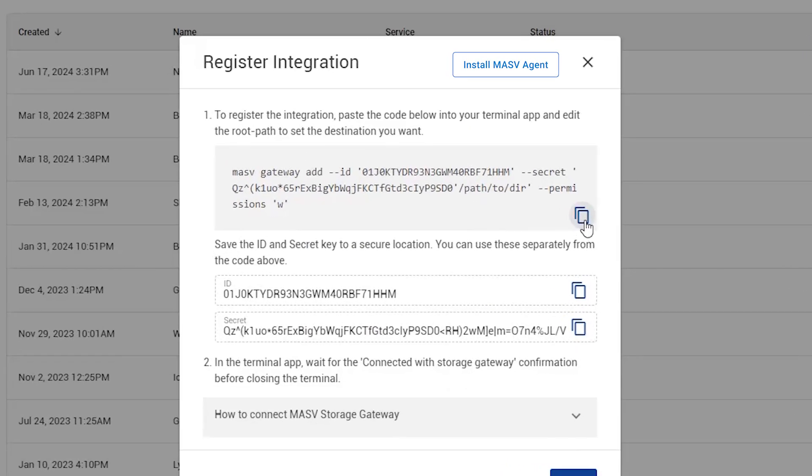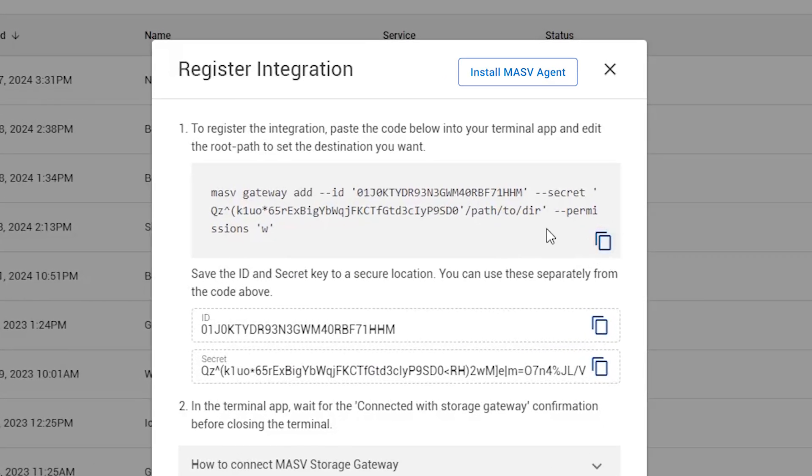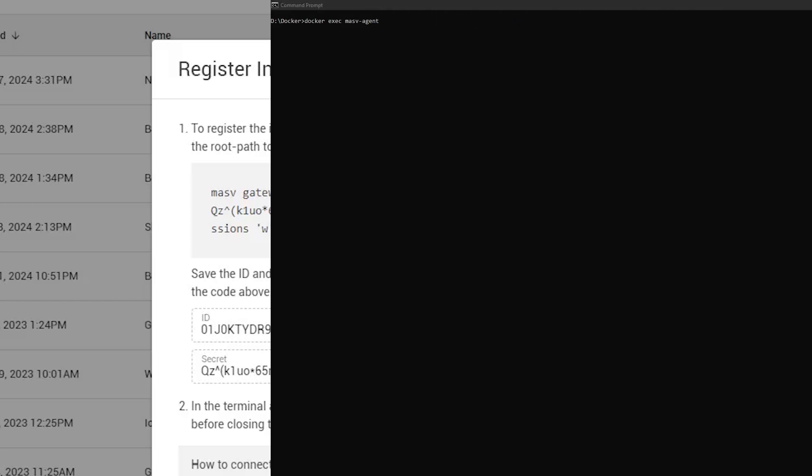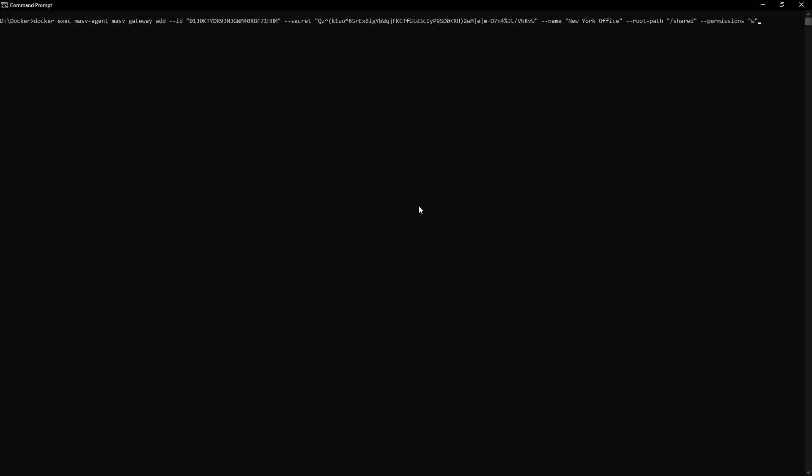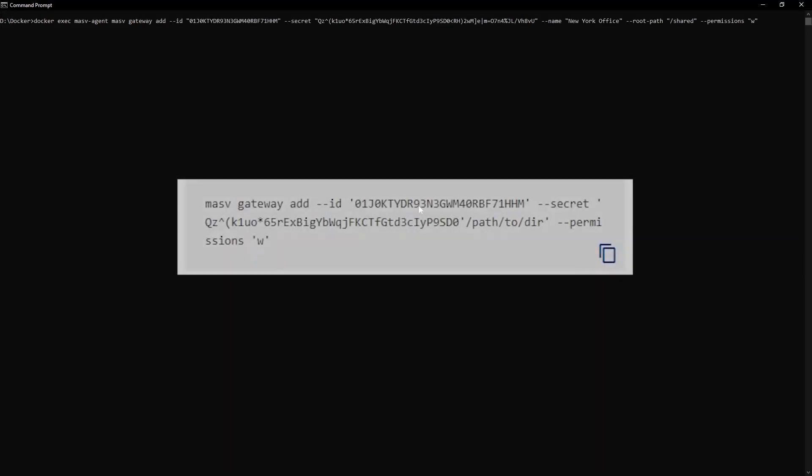Second, copy and paste the provided code into your terminal application and edit the root path to set it to the desired destination. This code authenticates your permissions to connect to the storage device with your Massive account, specifying which paths you are allowed to read or write to and what actions you can perform with this connection.